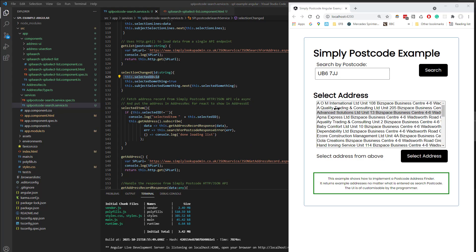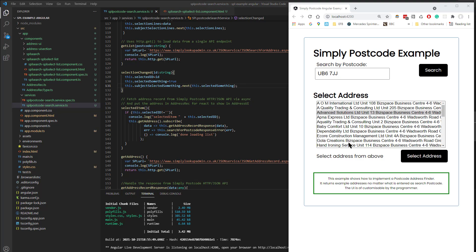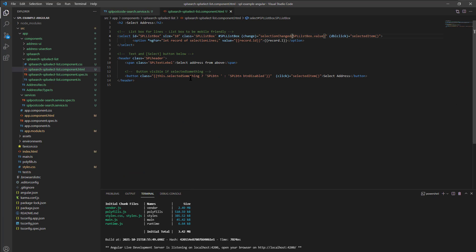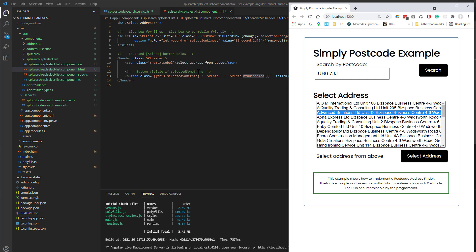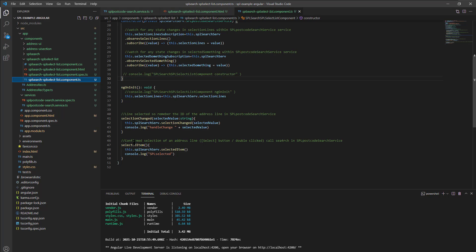Looking at the service, selectionChanged just remembers the ID — the ID the user has currently selected — and sets selected_something to true, telling Angular that value is updated. Anything bound to that through the UI will change. Back in the HTML there's an if statement based on that value which either uses the class spl-button or appends button-disabled — so if false, button-disabled hides it; if true, it's enabled. If the user presses the button or double-clicks it calls selectedItem, which in the TypeScript again calls selectedItem in the service.